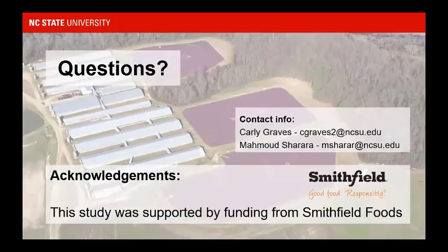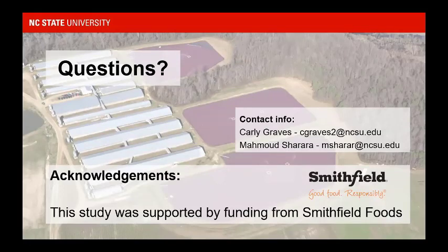Acknowledgement goes to Smithfield for providing this dataset, and I'm happy to answer any questions.